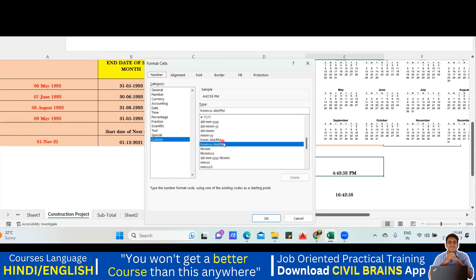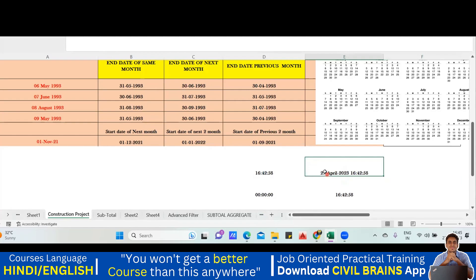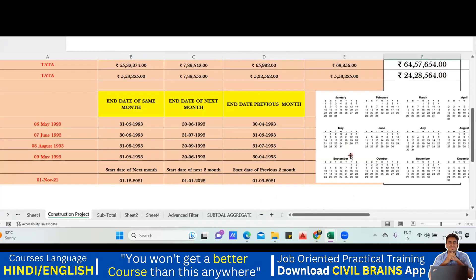Using Control+1, go to Custom and type: dd space mmm for three-letter month or mmmm for full month name, then yyyy, then a space, and the time code hh:mm:ss. For example, this gives '27 April 2023' along with the time. Click OK and you'll see that format applied. Practice these options to get comfortable with Excel date and time formatting. See you in the next lecture.